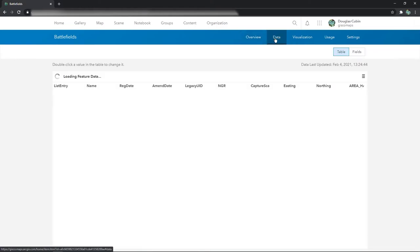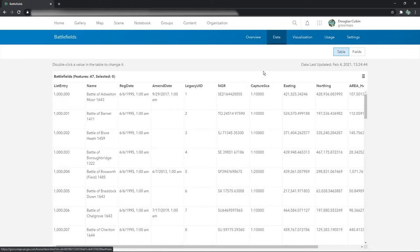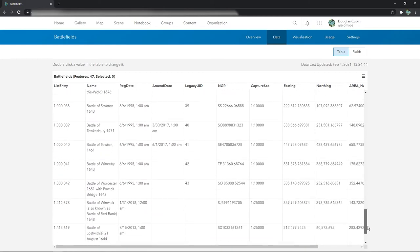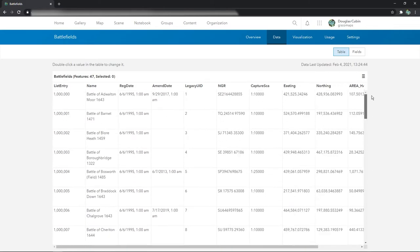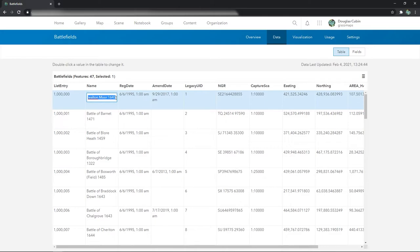If we click on the data tab here, you actually get all the data here anyway.